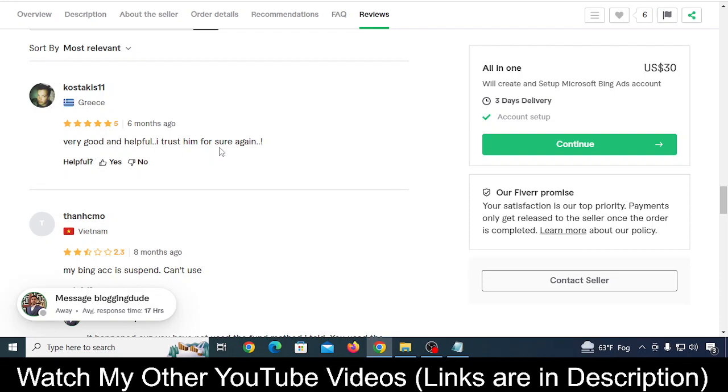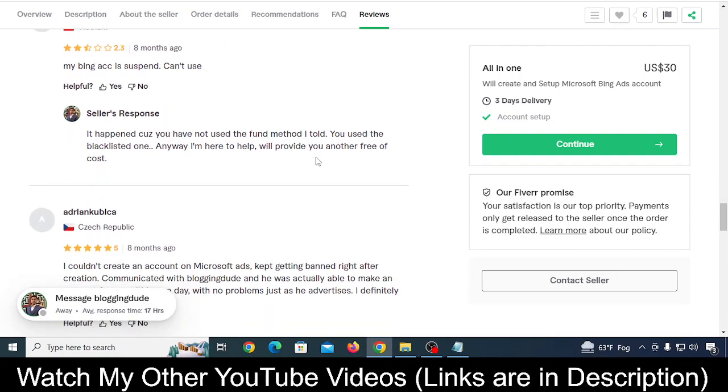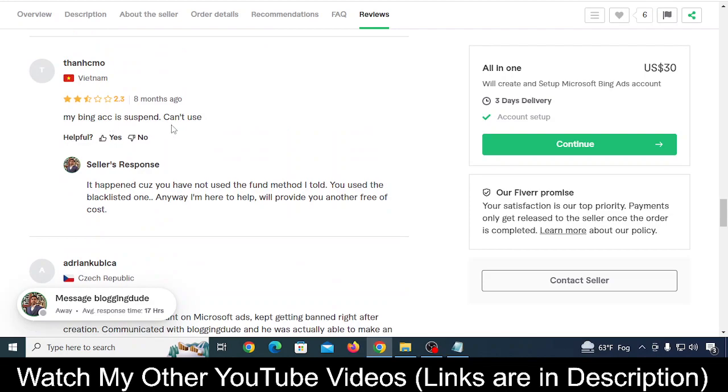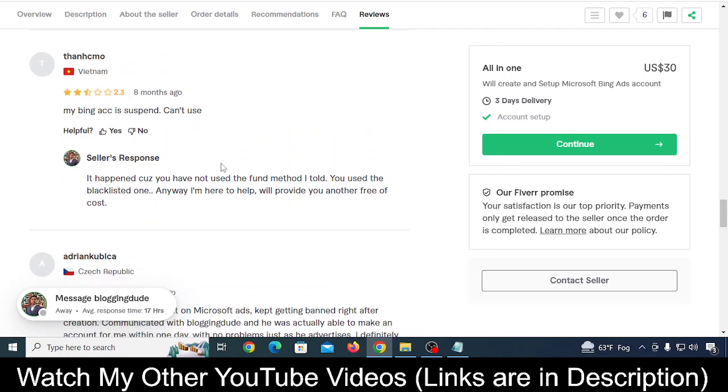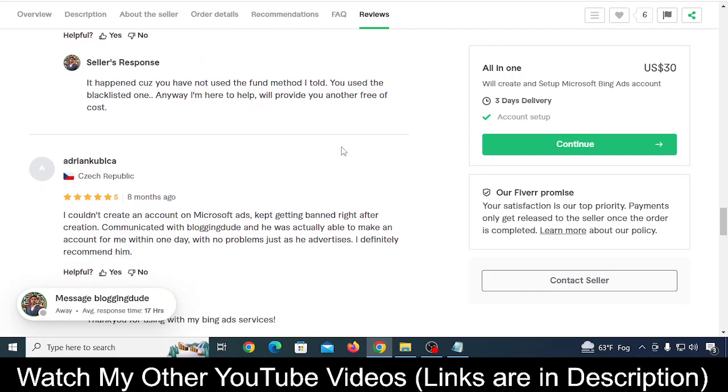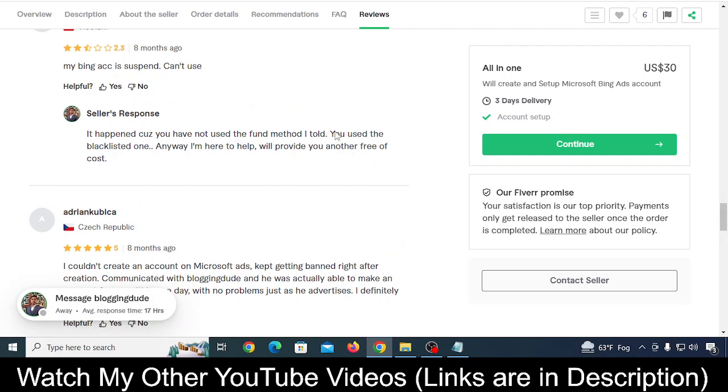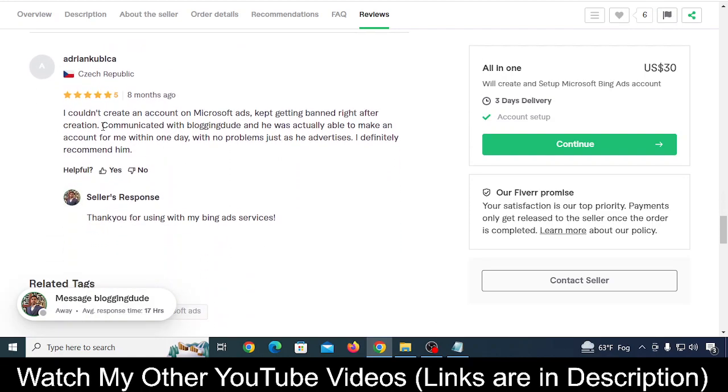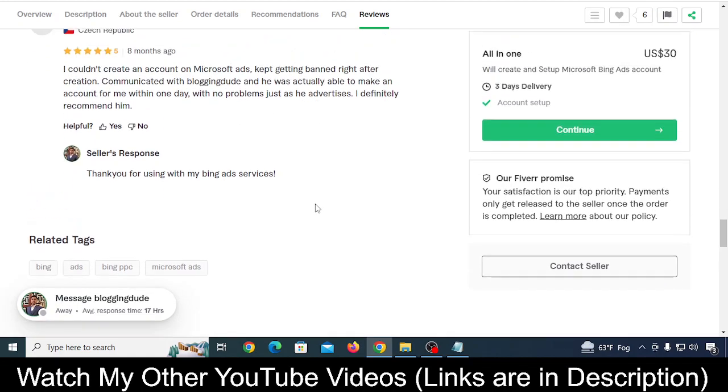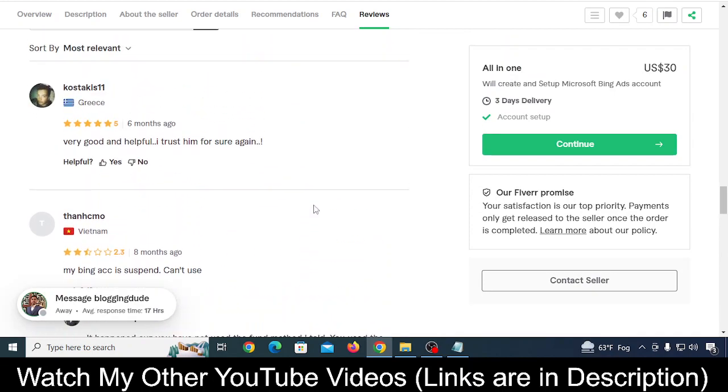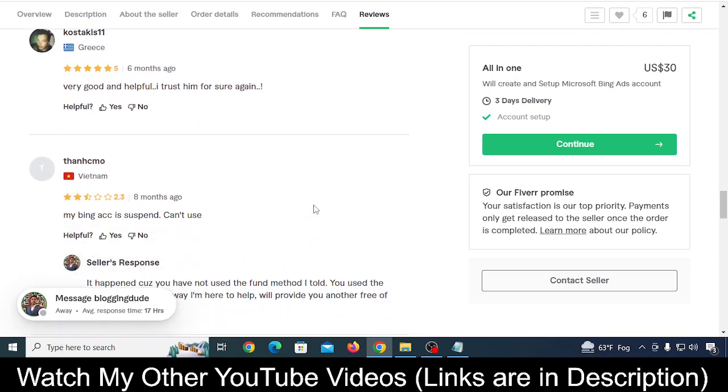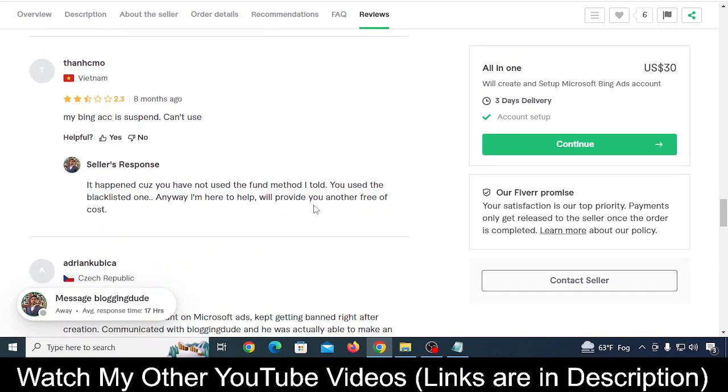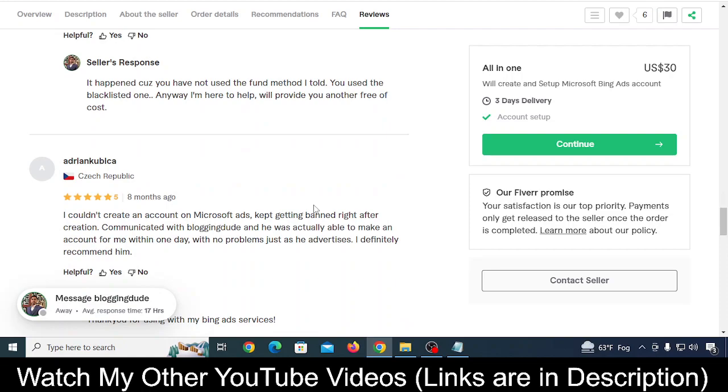I went below and saw some reviews. People were saying 'very good and helpful, I trust him.' One said 'my Bing account is suspended,' and he replied 'it happened because you haven't used the payment method I told you,' so he was talking about something secret about his service. Another review said 'I couldn't create an account in Microsoft Ad, kept getting banned.'